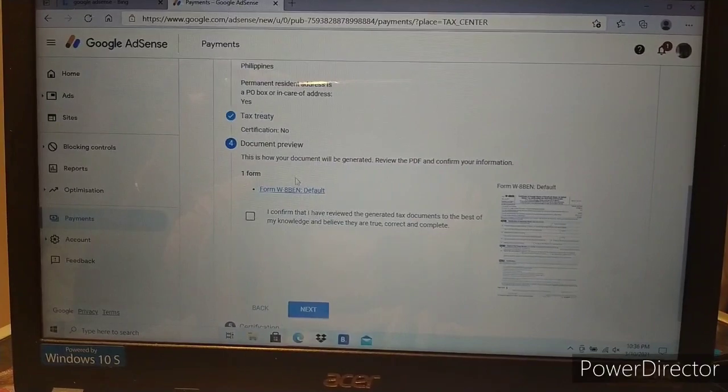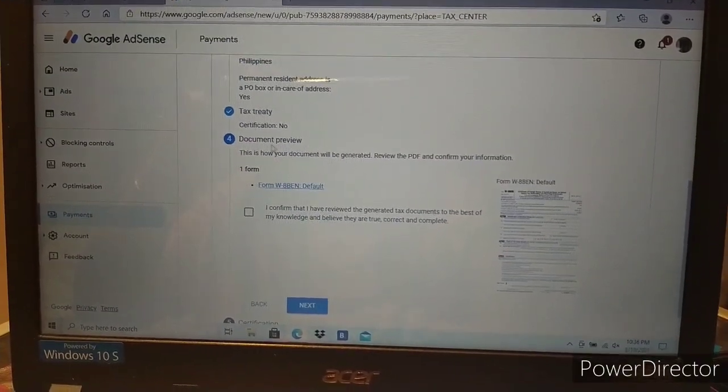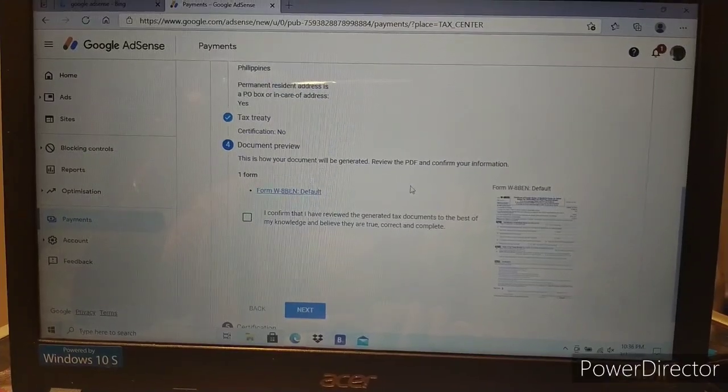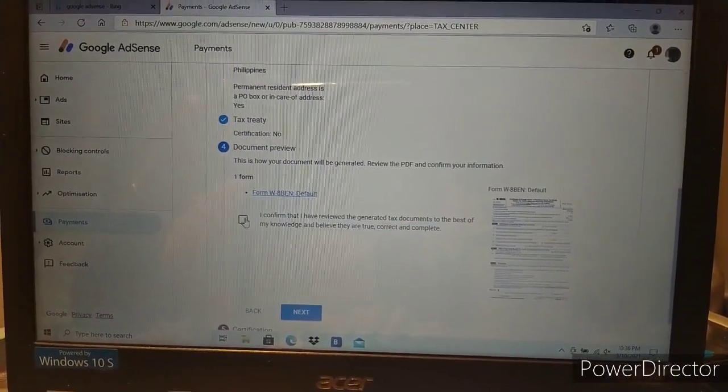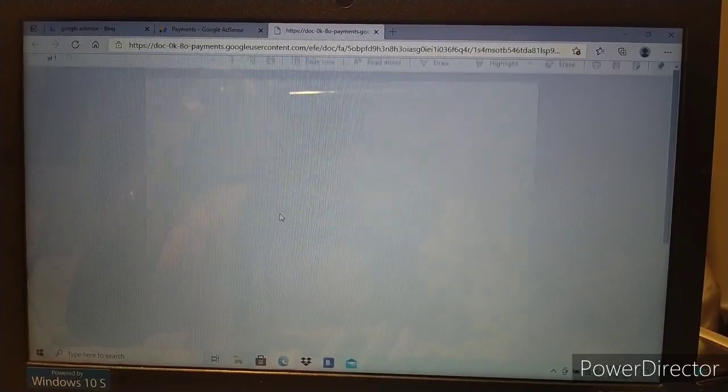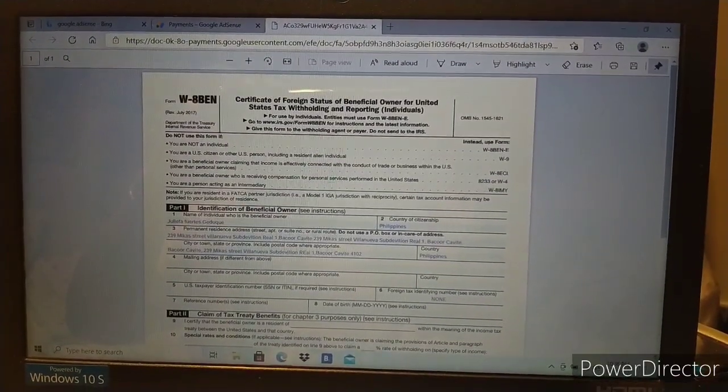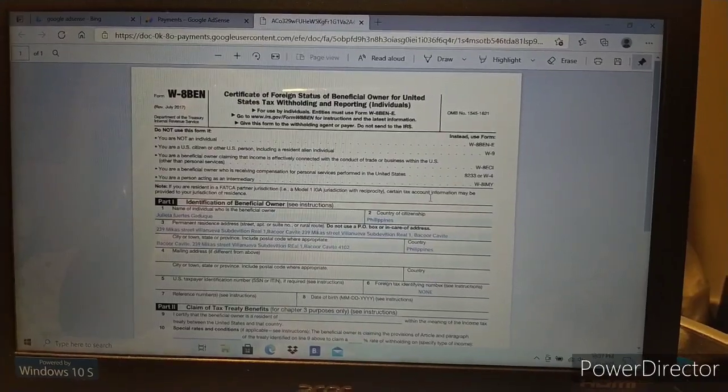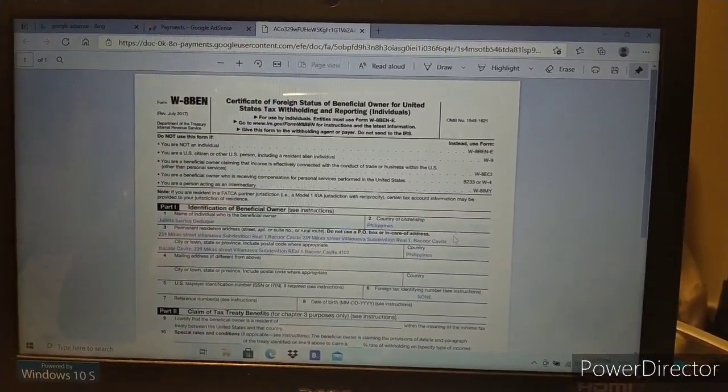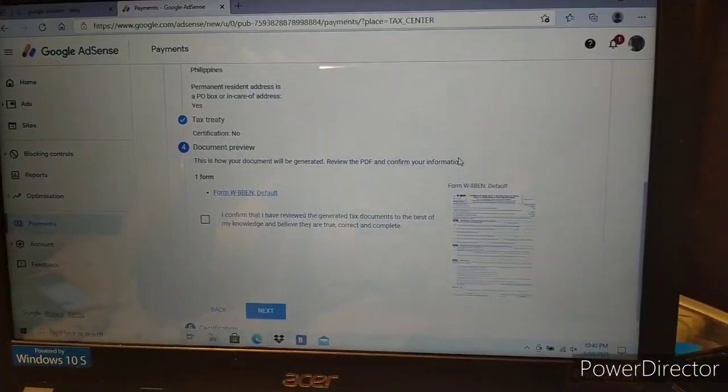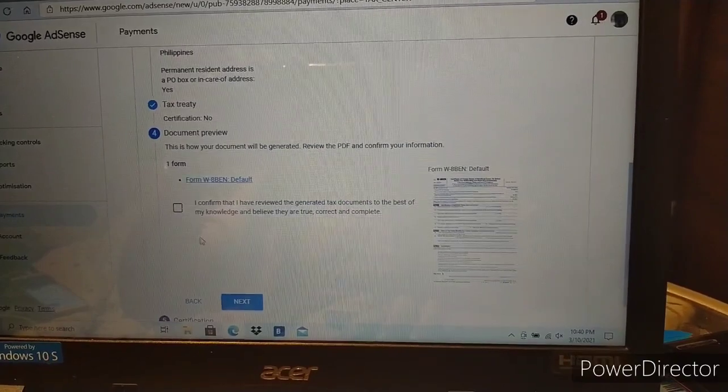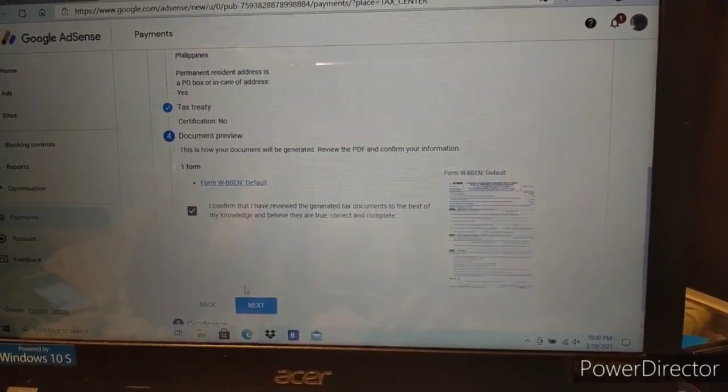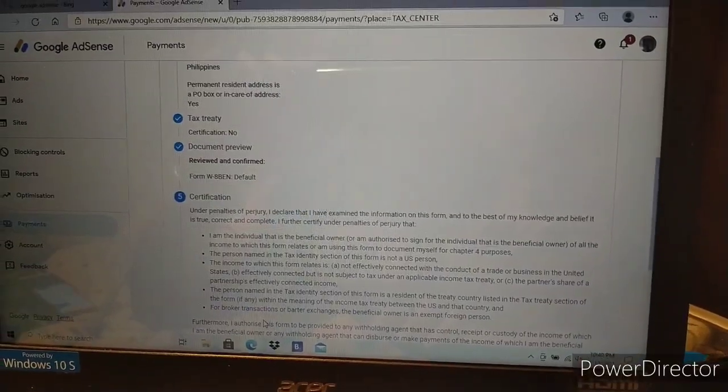Document preview - this is how your document will look. Let's confirm it. Read through this section and click next.